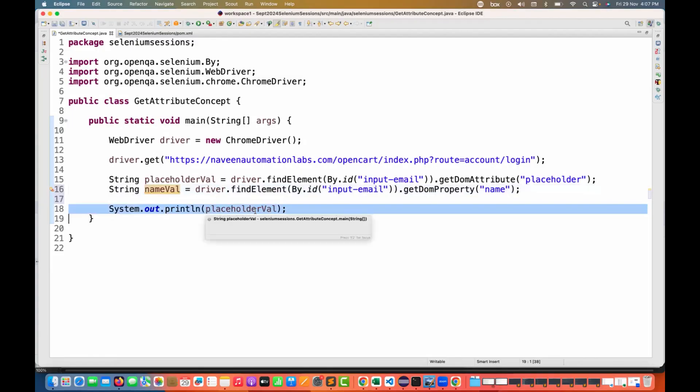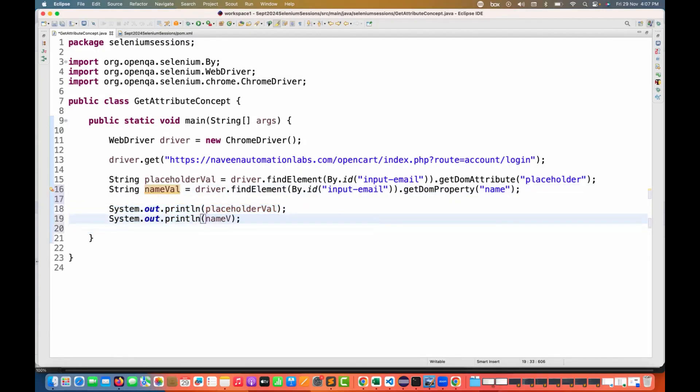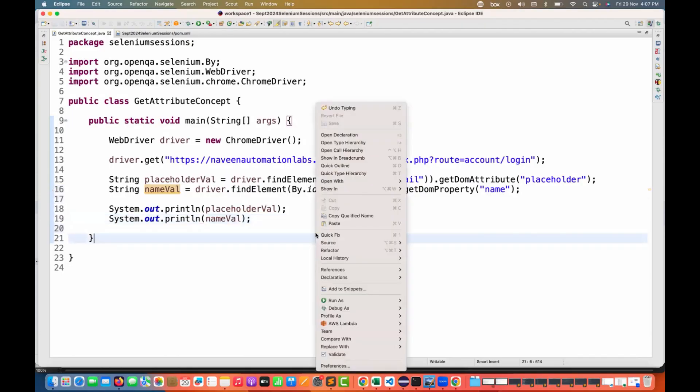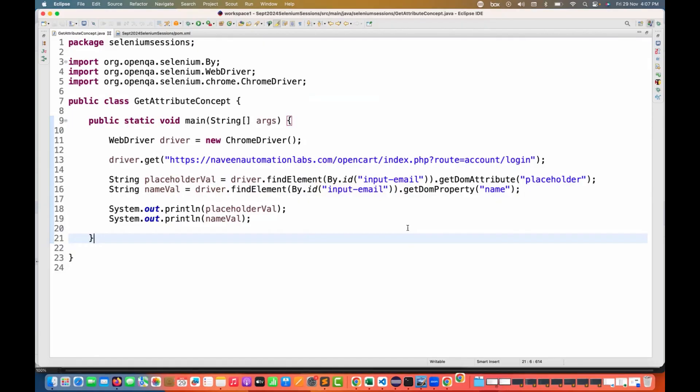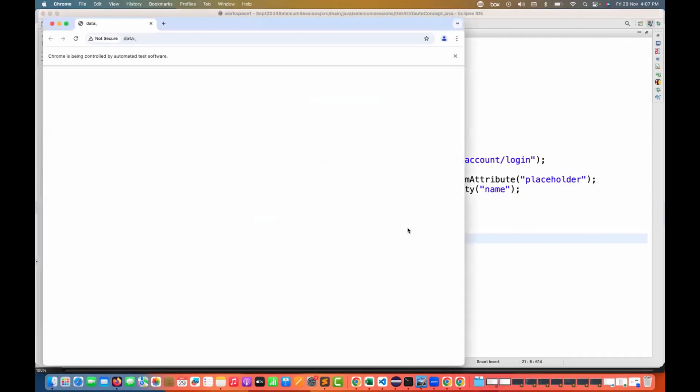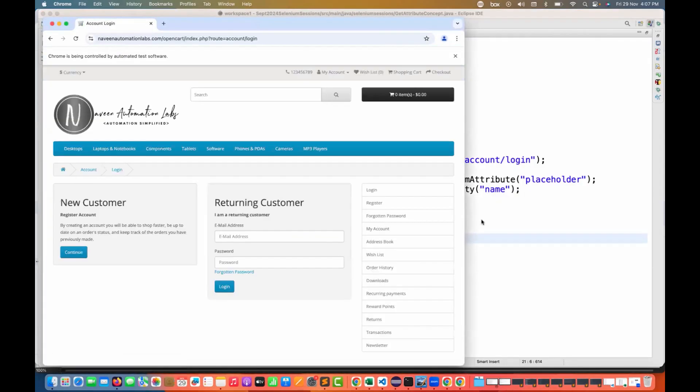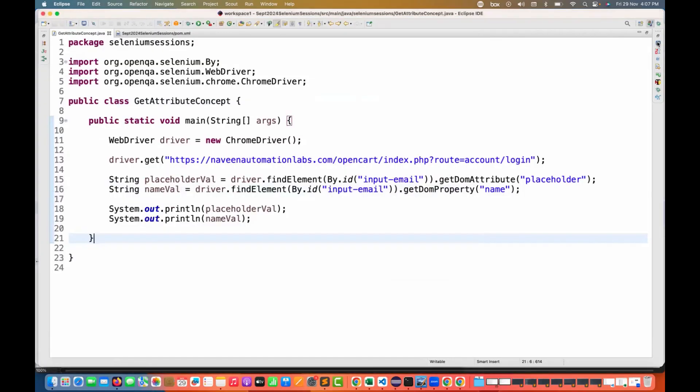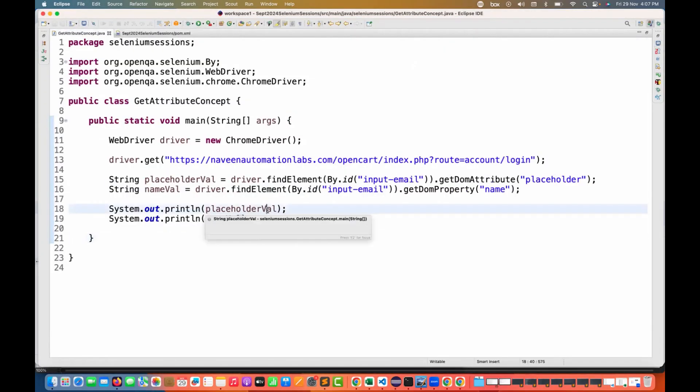Then I'm printing it on the console, this name value also. So this time it will give you the name value as well. You can use getDOMProperty method as well here. Let's see if it's really working or not. Yeah, this is absolutely working fine here.